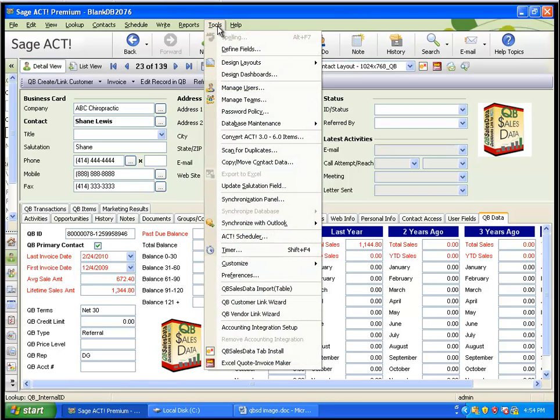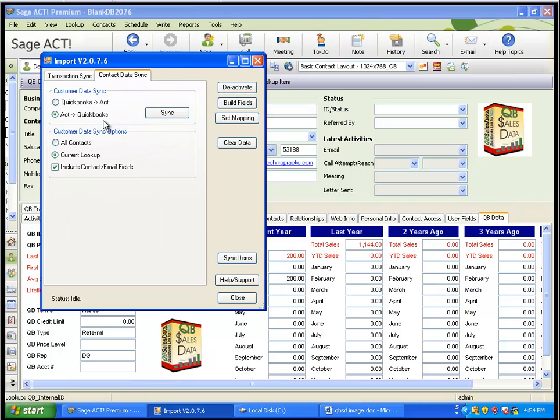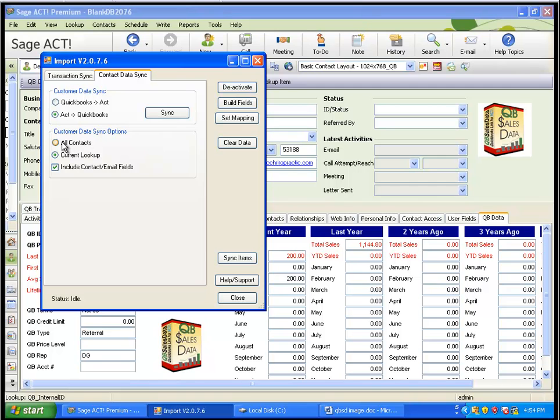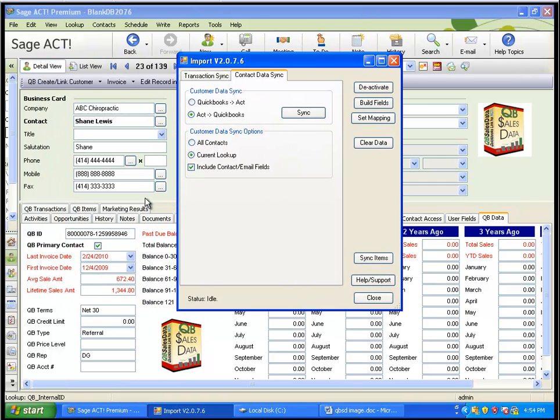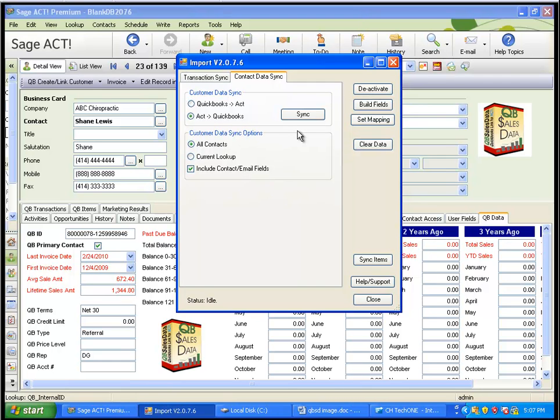In order to push those address changes, I would go to Tools, QBee Sales Data Import. And there's a tab here called Contact Data Sync. And when I click on that tab, you see I have these options. I can pick which direction I want the sync to go. So, in this case, I'm going to go from ACT to QuickBooks. And I can run it on all the contacts, meaning all the contacts in the database that have the QBee Primary Contact box checked. Or I can run it on a current lookup if I want to just run it on a smaller set of contacts. And I can choose whether to include contact and email fields. Normally, you will have that checked. In this case, let's do All Contacts. So, let's go ahead and hit the Sync button.